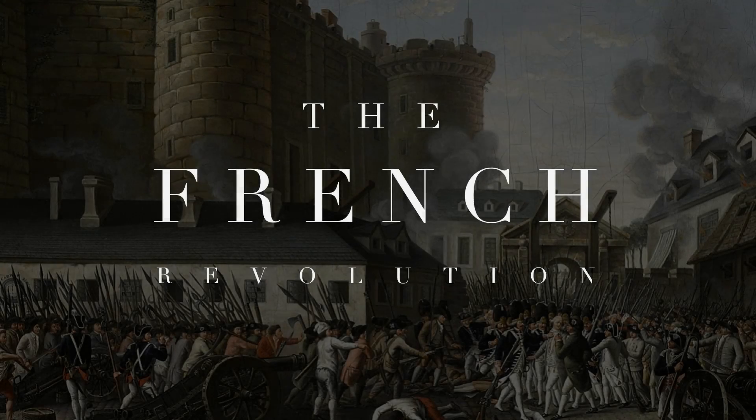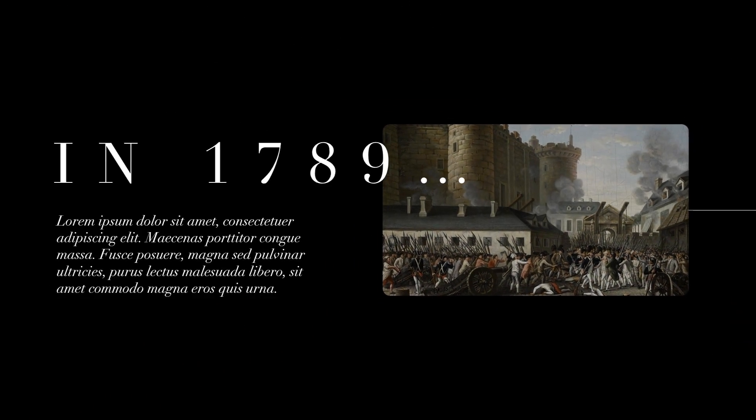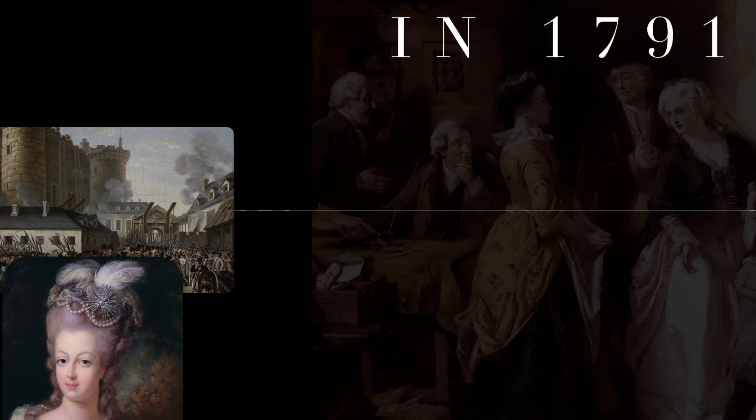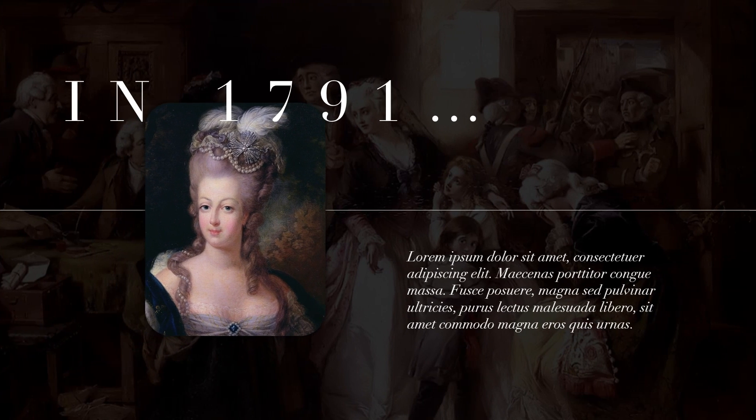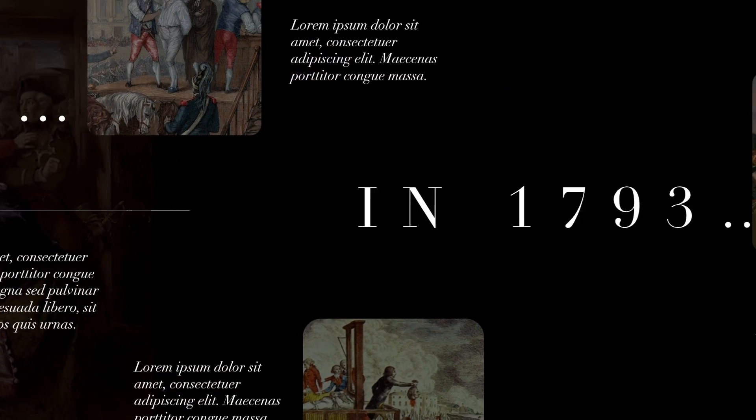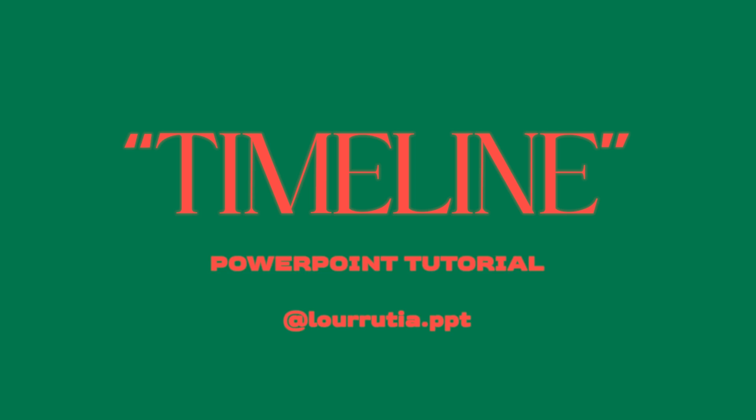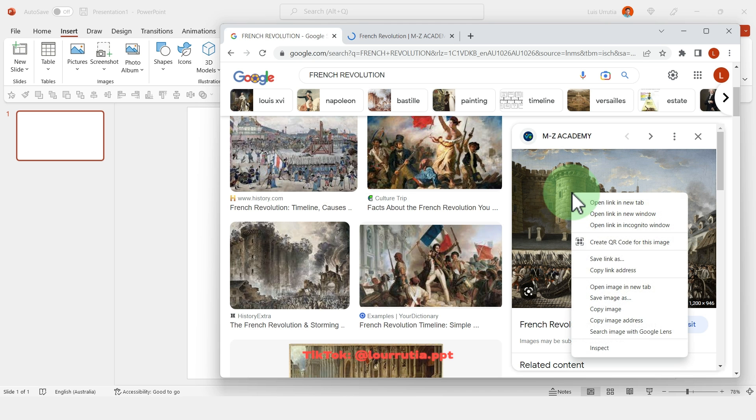Hello guys and welcome to another PowerPoint tutorial. In this video I will show you how I made this timeline in PowerPoint. But before we go in, please make sure you are subscribed and if not, well what you're waiting for.